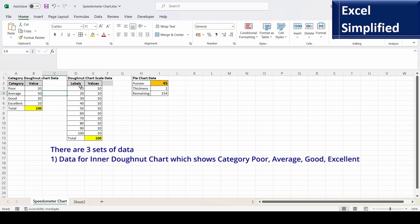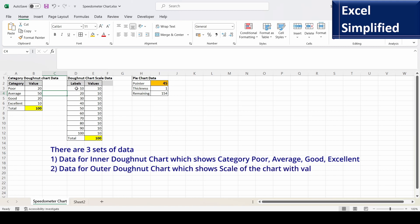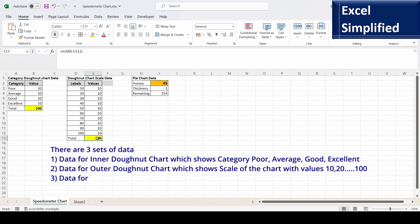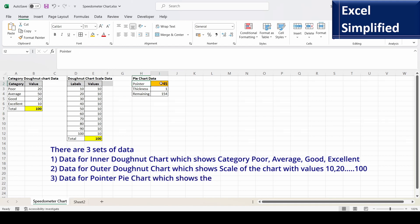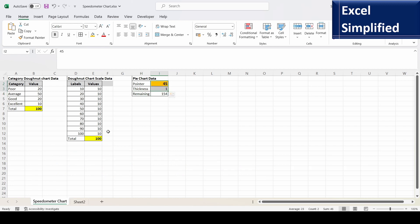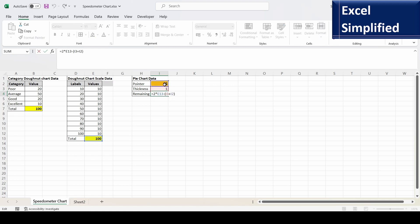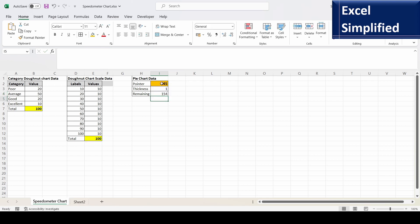The second donut chart shows the scale of the speedometer — values 10, 20, 30 up to 100. All those values add up to 100, and together with the total they add up to 200. The pie chart has three values: the pointer value, the pointer thickness, and the balance figure, which is 200 minus the sum of the pointer and thickness. I've added a formula so that if I change the pointer value to 30, the balance updates automatically to keep the total at 200. I'll change it back to 45.